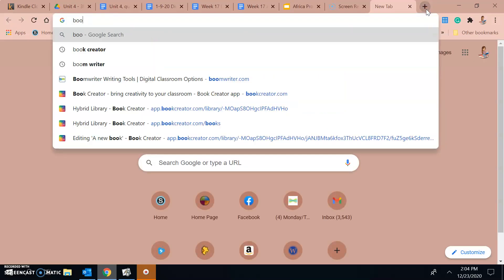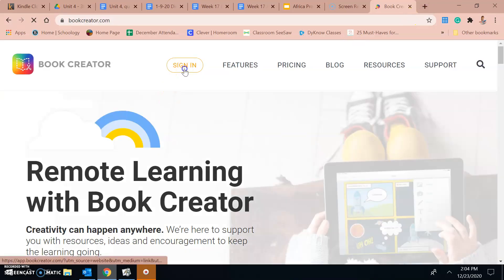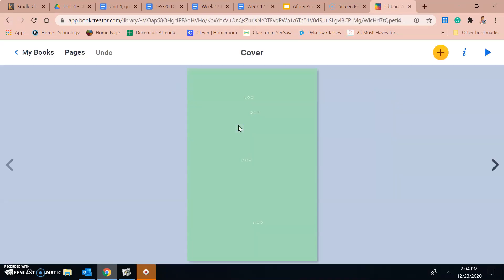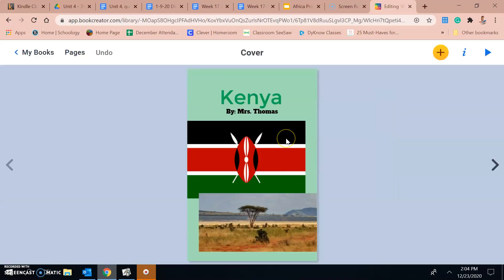I'm going to go to Book Creator again and get my book open. I'm going to go to bookcreator.com, sign in, and here is my book that I was working on for the cover. If you're using Book Creator, I'm going to show you an example. If you're using Google Slides, it's going to be very similar — it will just look slightly different because the Google Slides format is not exactly the same as Book Creator's.